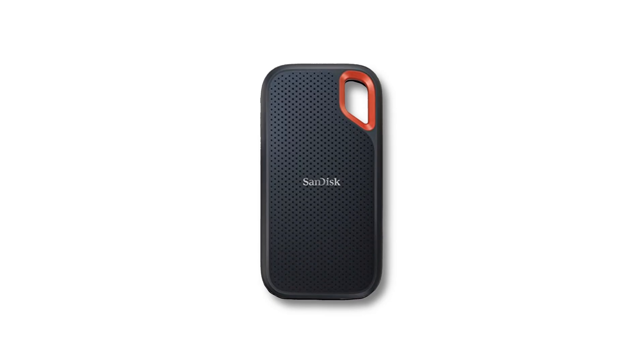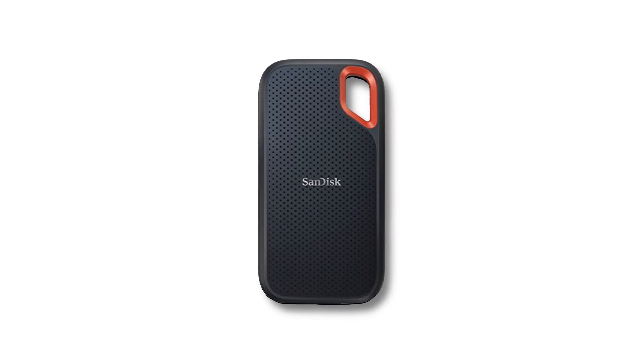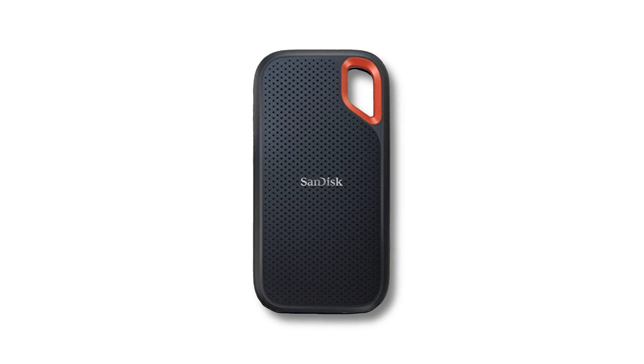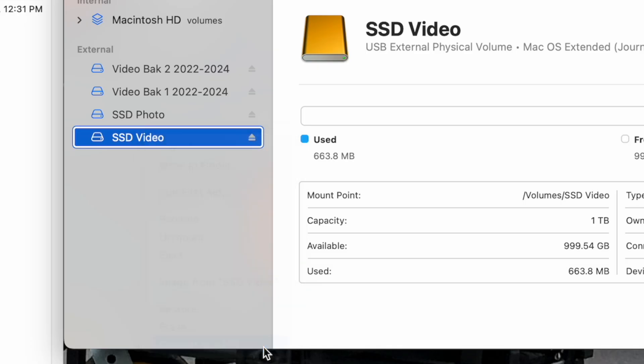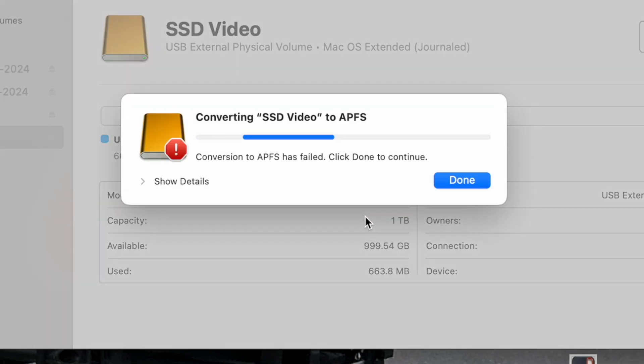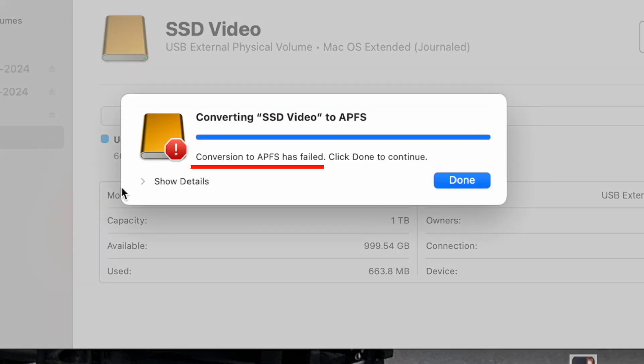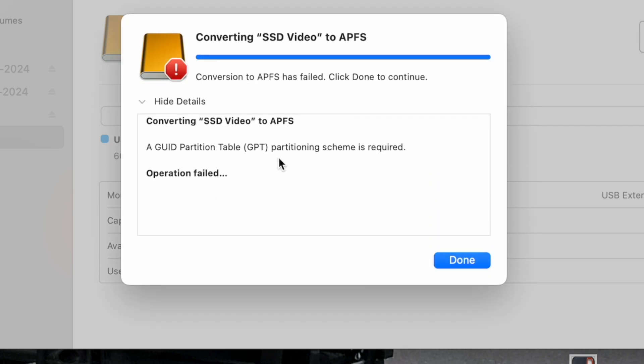Do you have a new solid state drive or SSD and you're trying to format it on a Mac but all you can get is Mac OS Extended? You want to format it in APFS because you know that works better for solid state drives. In this video I'm going to show you how to solve that error, and that video is going to start right now.